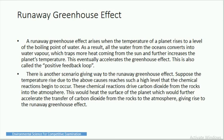Runaway greenhouse effect — this phenomenon occurs when the planet absorbs more radiation than it can radiate back. The heat lost from the earth's surface is less and the temperature of the planet keeps rising. A runaway greenhouse effect arises when the temperature of the planet rises to the boiling point of water. As a result, all the water from the oceans converts into vapor, which traps more heat from the sun and further increases the planet's temperature, accelerating the greenhouse effect.